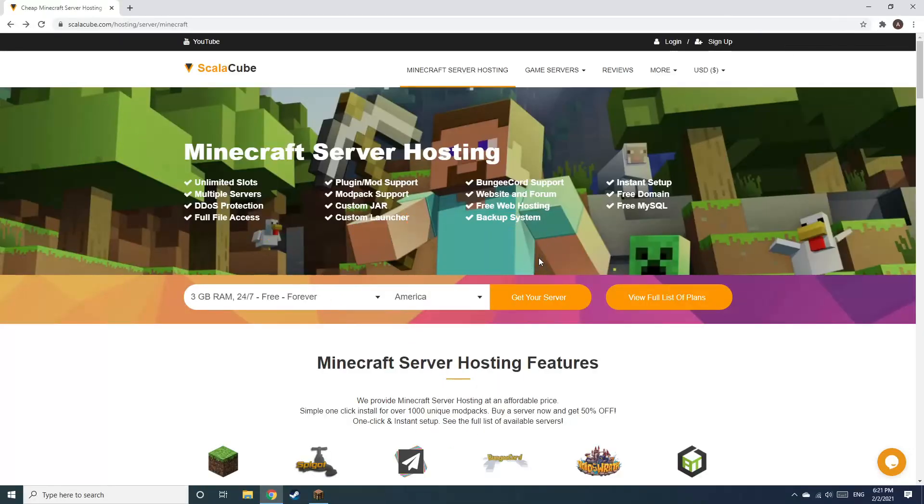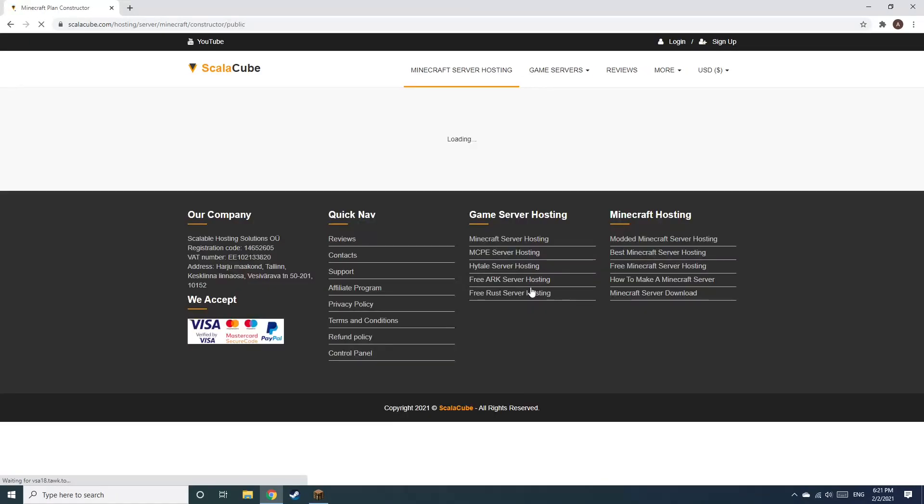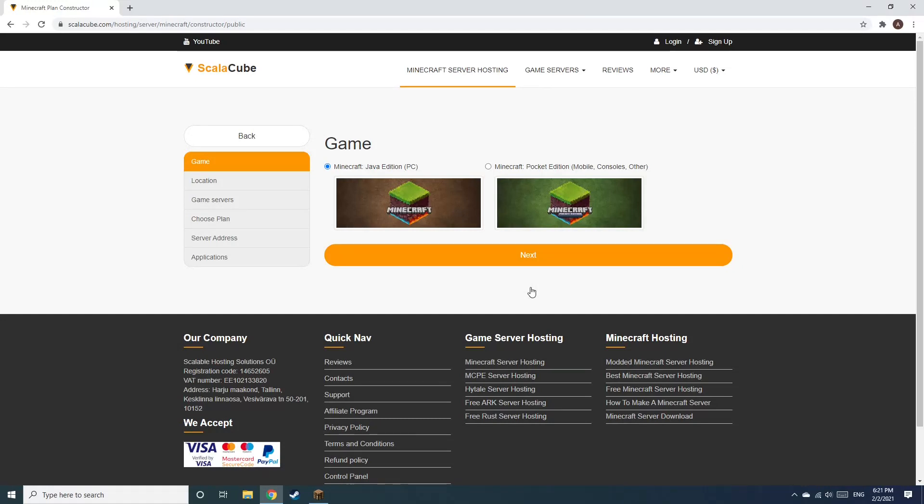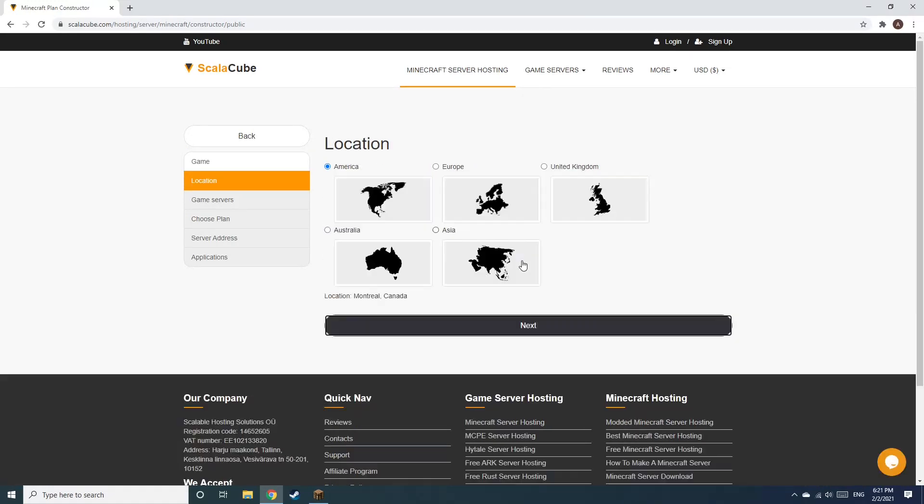The first step is to go to the ScalaCube.com main webpage and click Get Your Server. Select Minecraft and click Next.